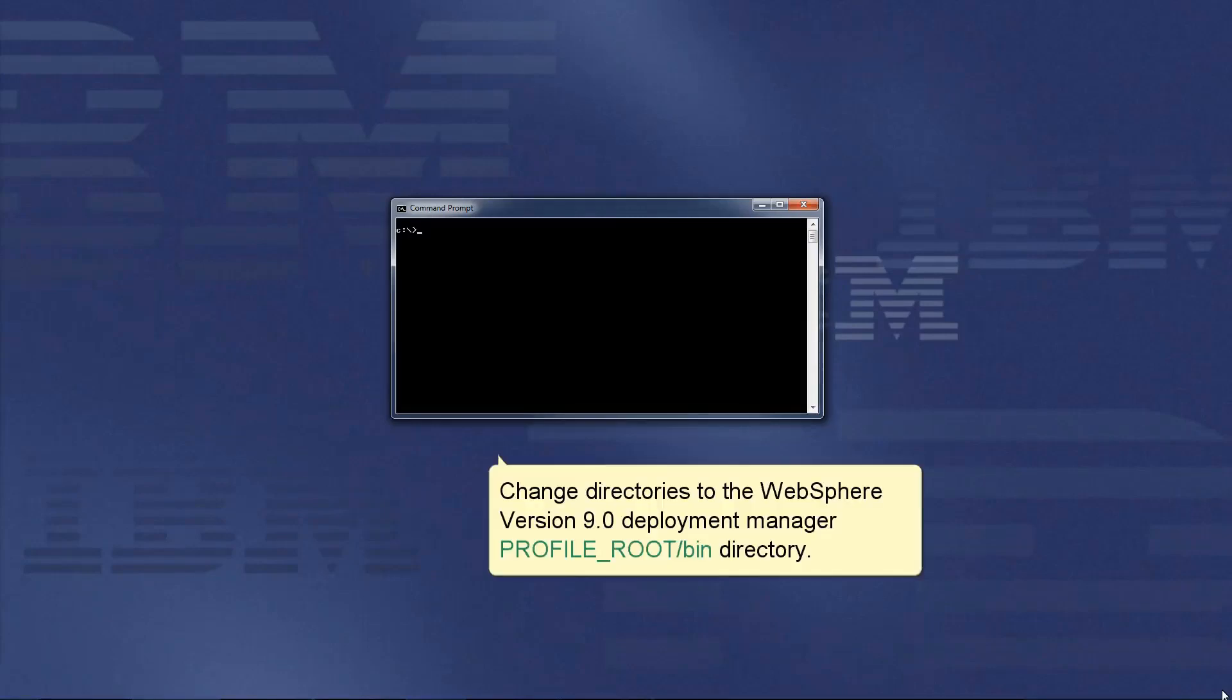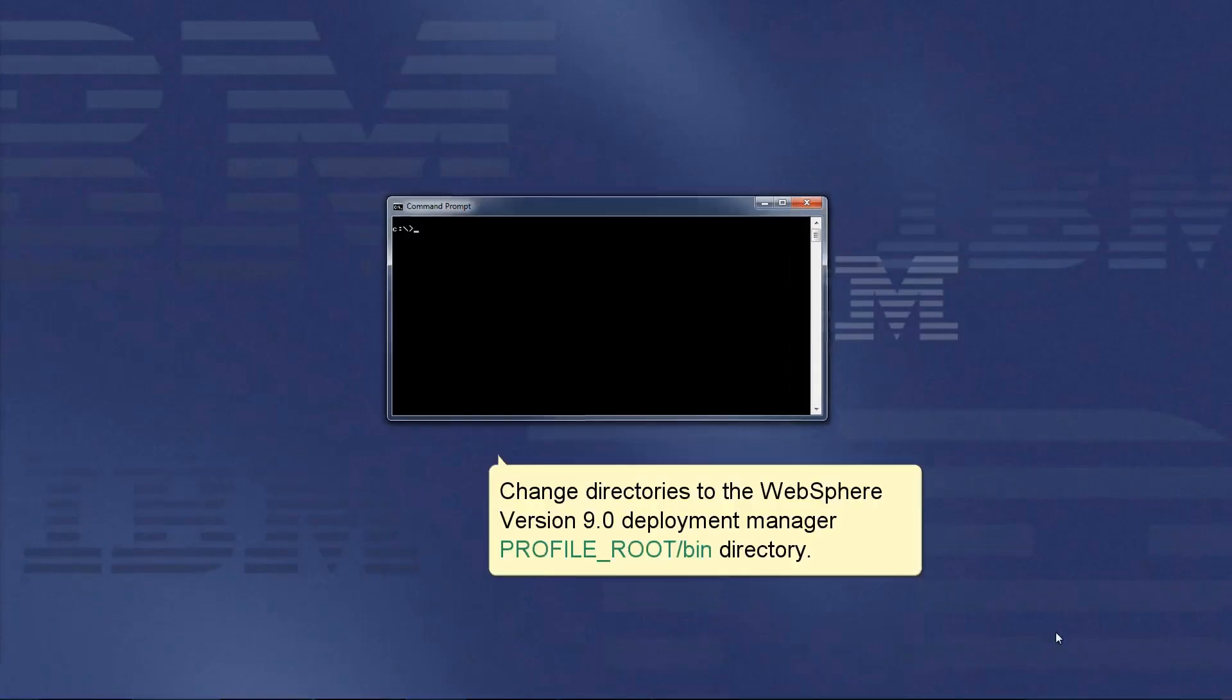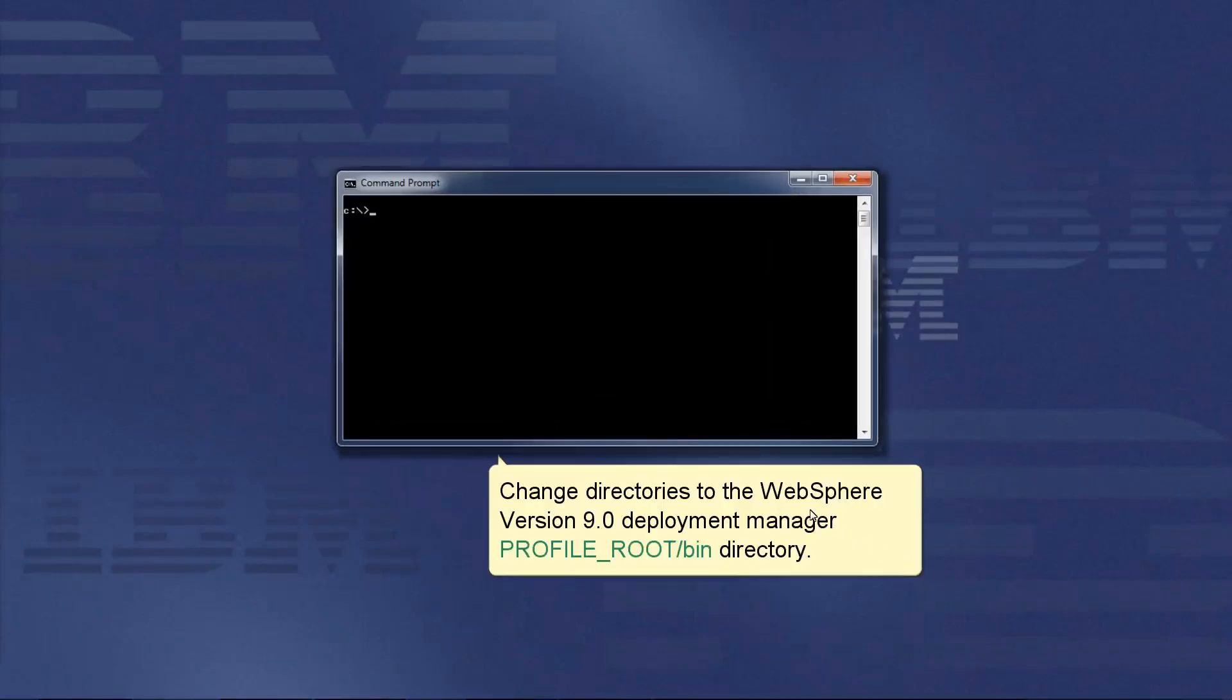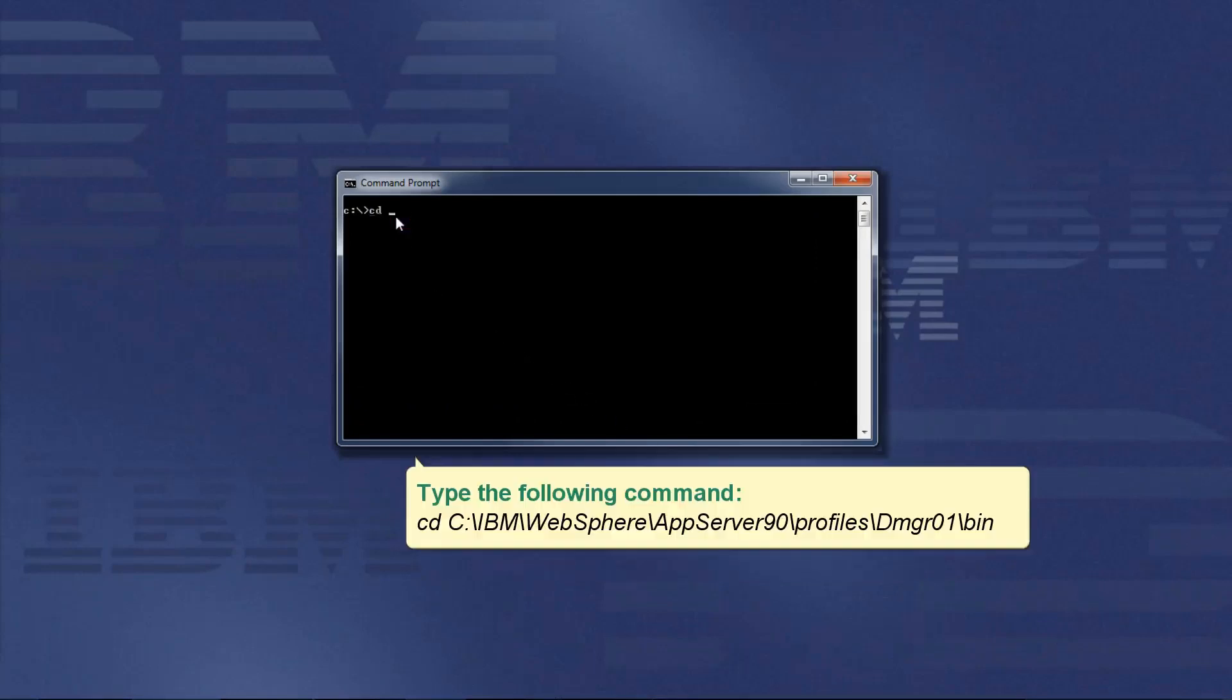Change directories to the WebSphere version 9.0 deployment manager profile root bin directory. Type the following command.